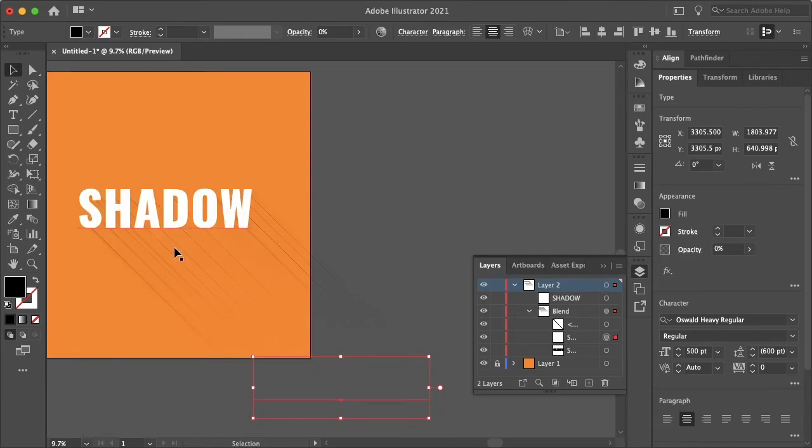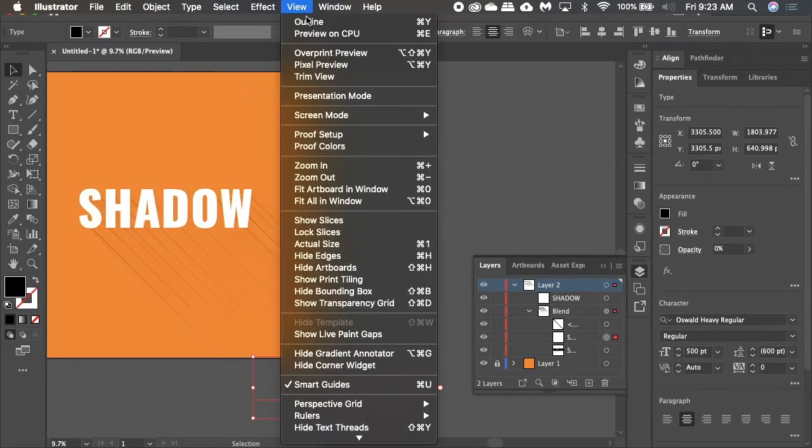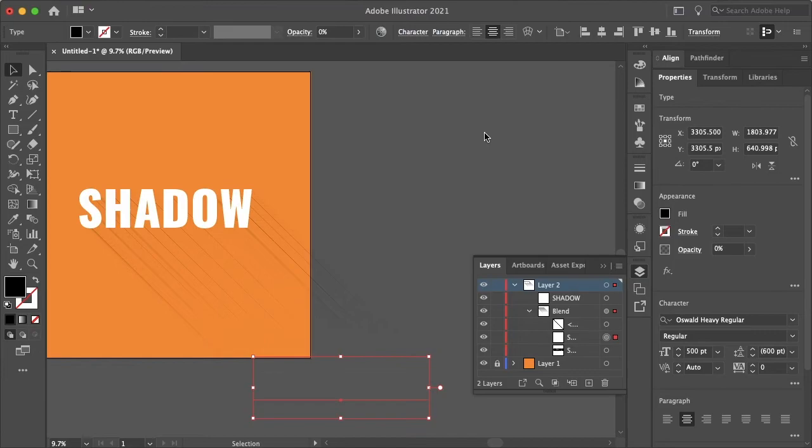And if your shadow looks pretty choppy like this, this looks terrible, you can go to View and Preview on CPU.